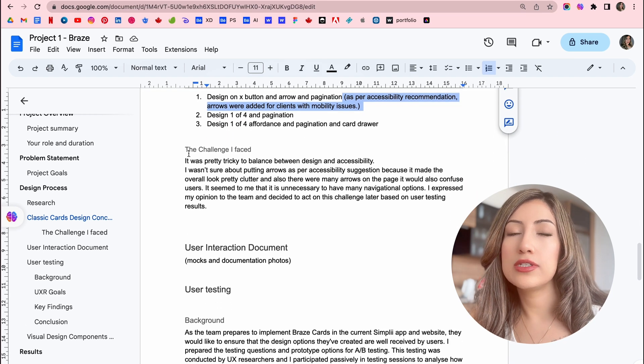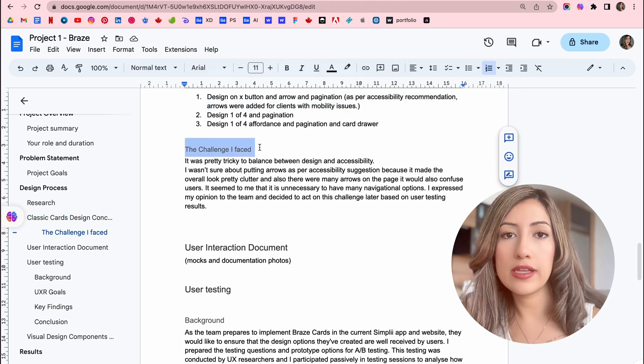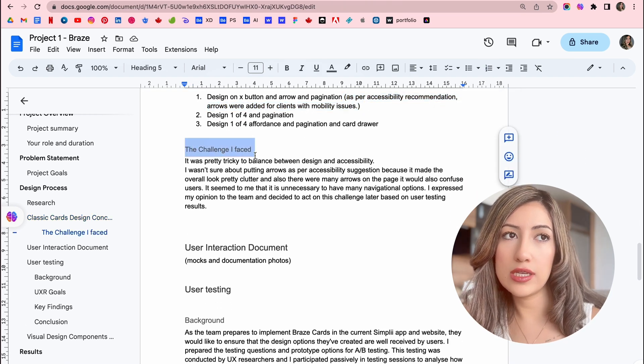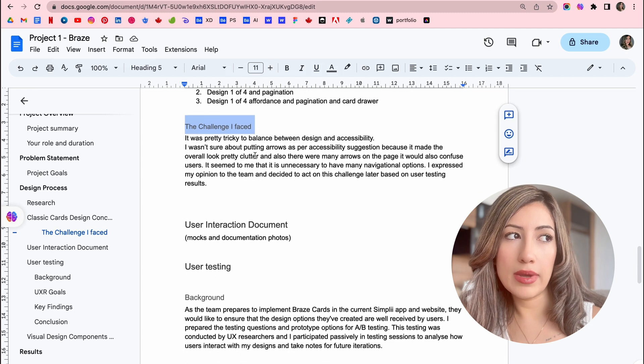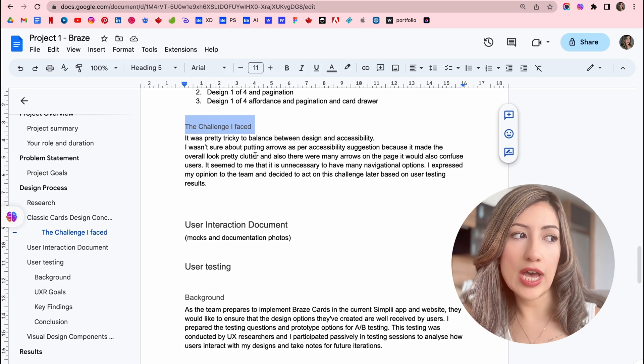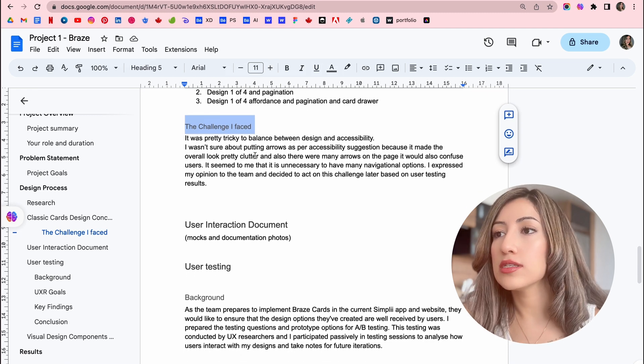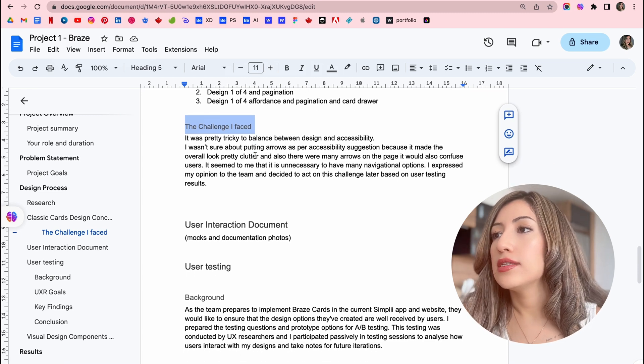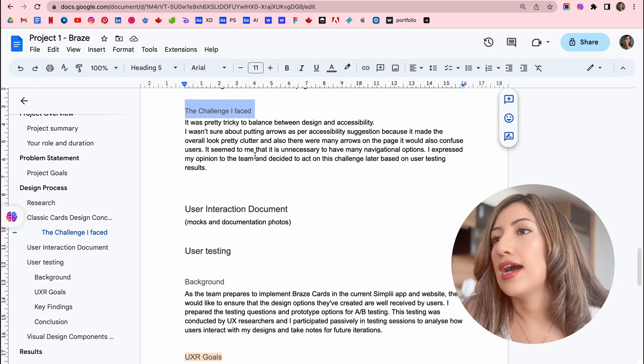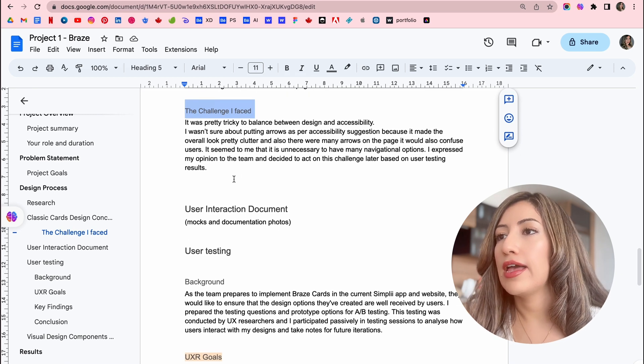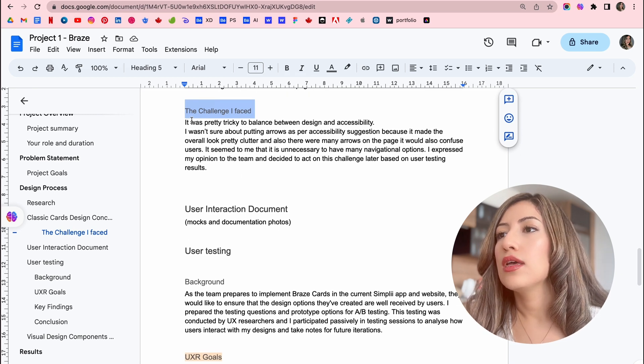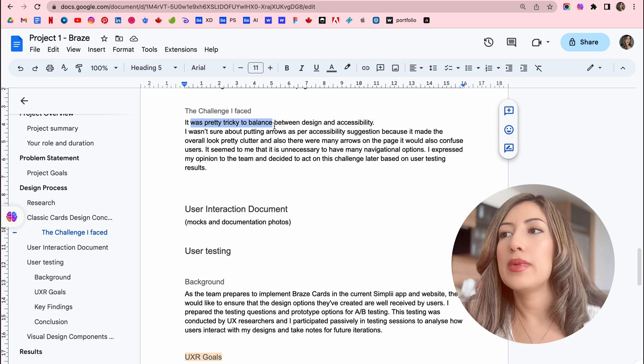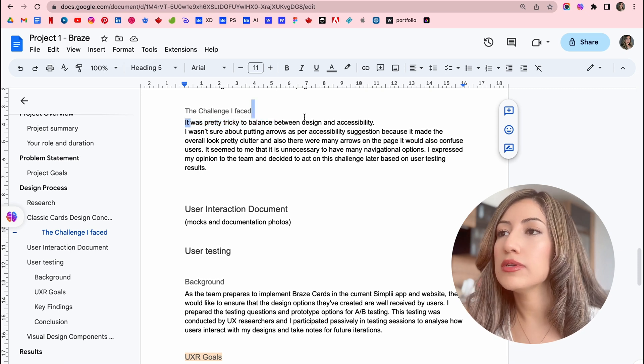And then you need to cover, for example, the challenge you faced. Like what was the problem and what was the challenge during the project. Here I have, it was pretty tricky to balance between design and accessibility.